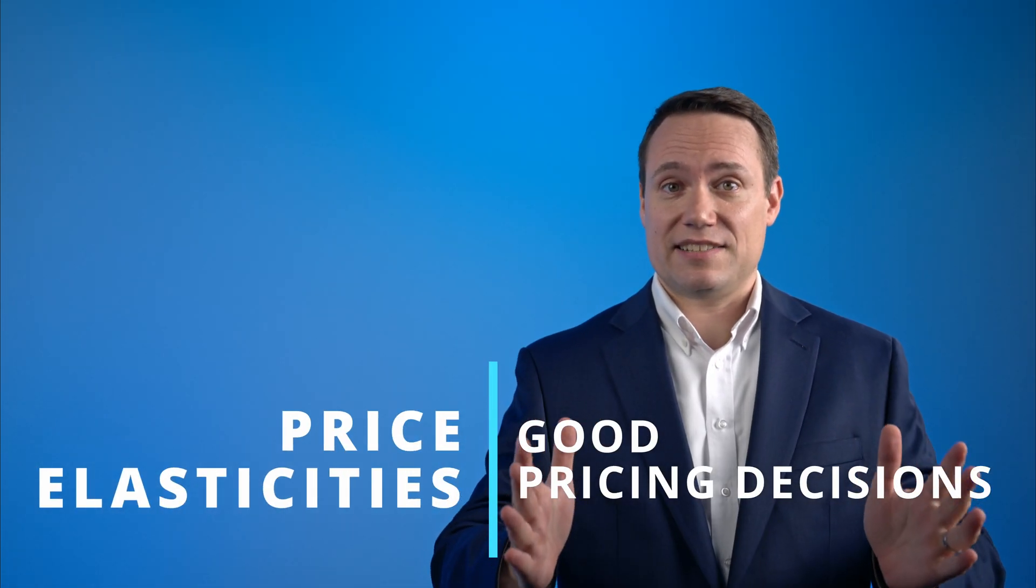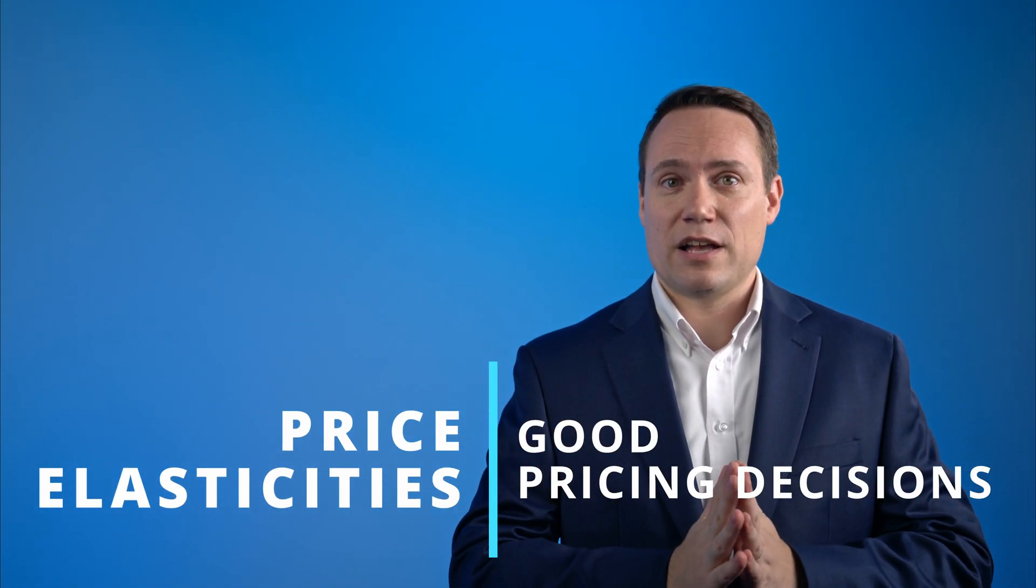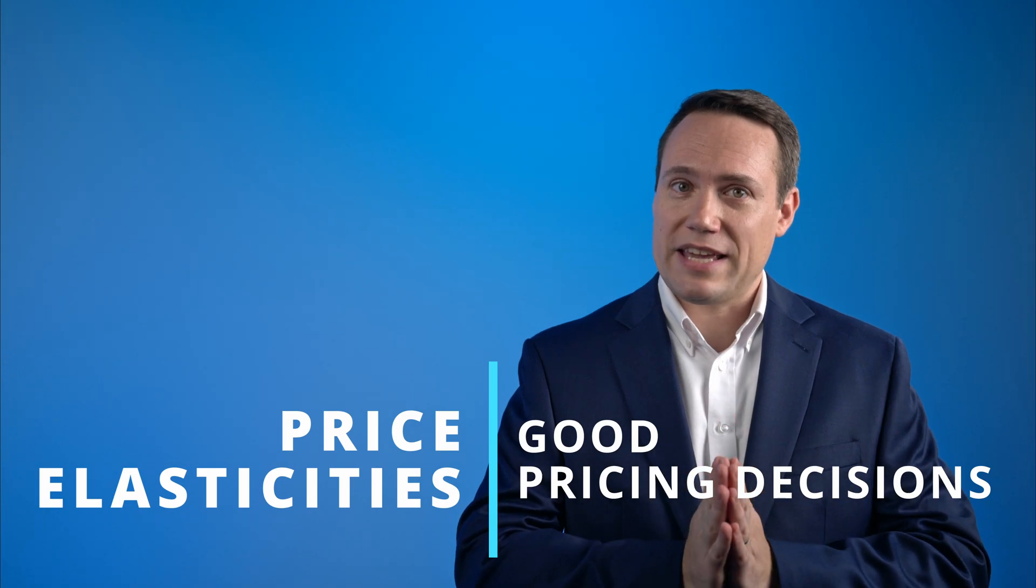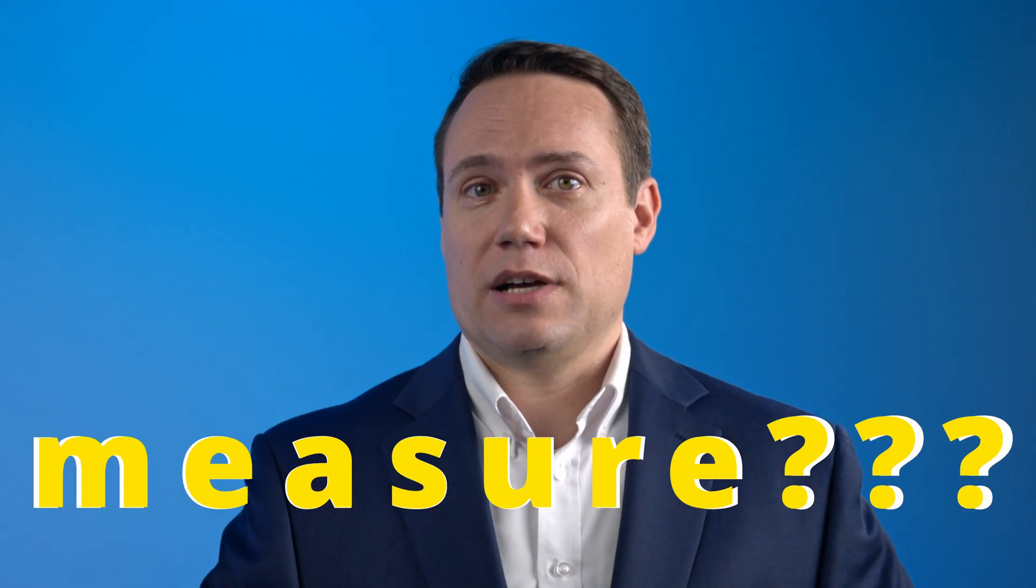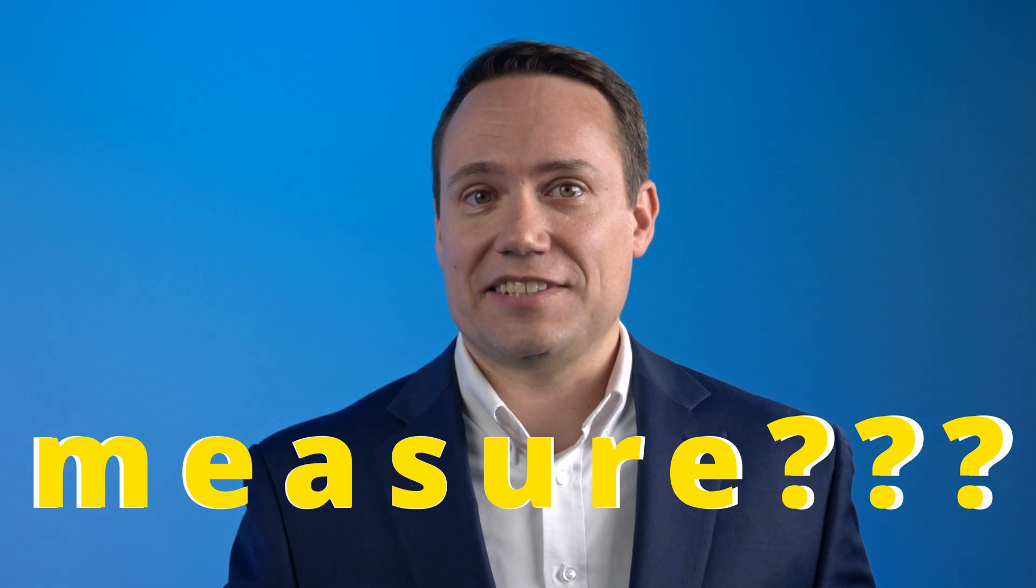When you start to work in pricing, you quickly realize how important price elasticities are when it comes to making good pricing decisions. That then leads to the question: how do you measure price elasticities?